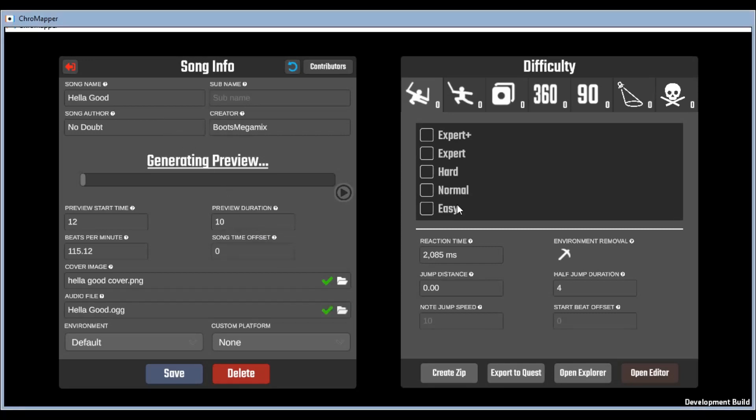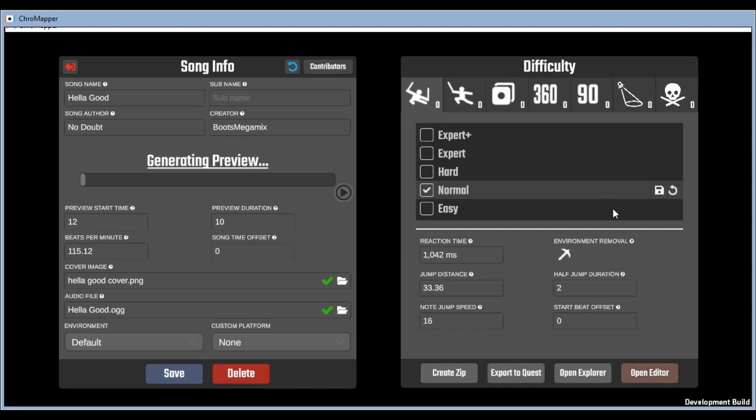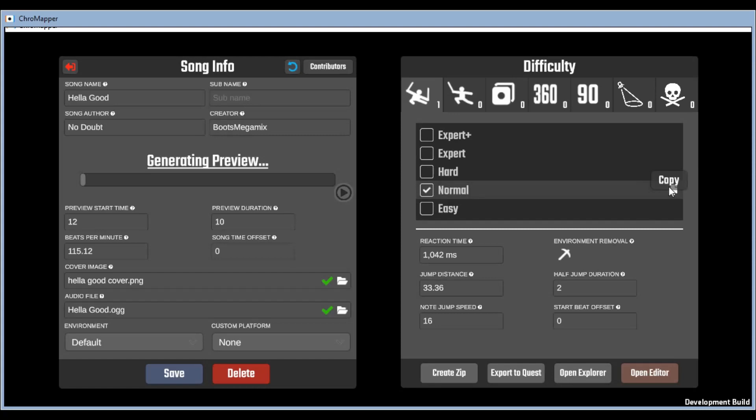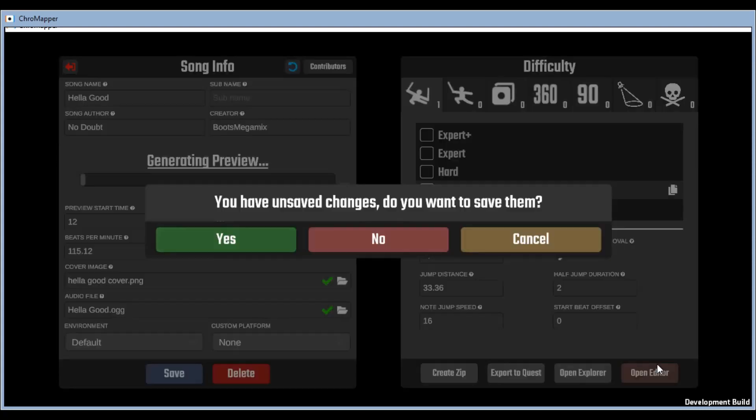Now if you're wanting to do easy, normal, hard, or expert charts, start with those first. It's a lot easier to build up than to tear down and it's a lot easier to start doing smaller basic bookmarks and then getting into more detailed ones in the harder charts. So I'm going to start by making a chart on normal, check the box, click save to start it, hit open editor, yes you're going to want to see.